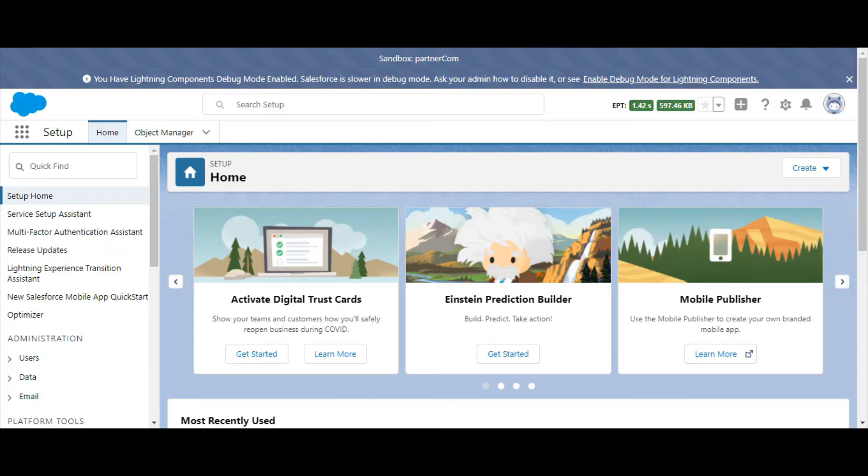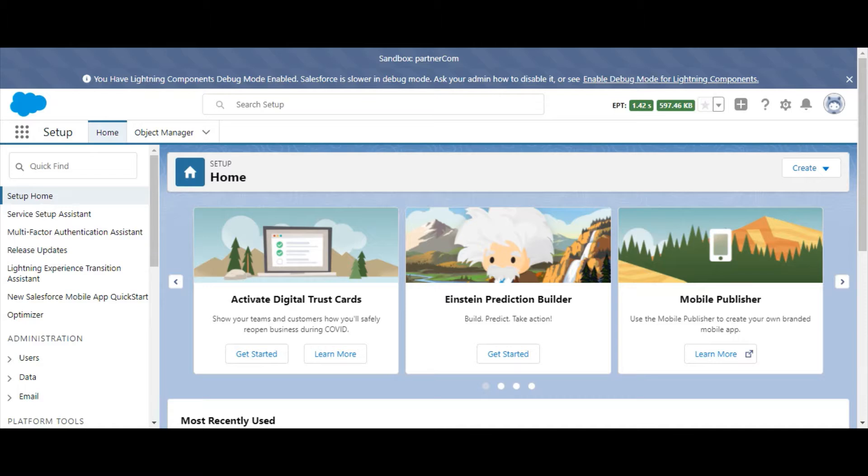In today's video, we'll show you how you can customize the homepage of an app in Lightning App Builder. The Lightning App Builder is a front-end interface that allows you to easily drag and drop modules to display the information most important to your users.